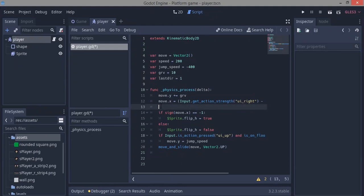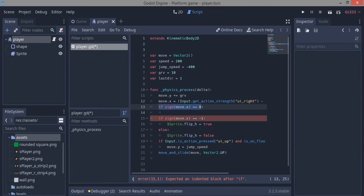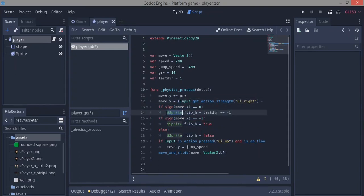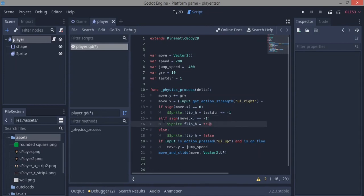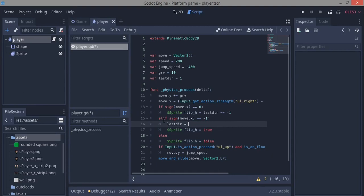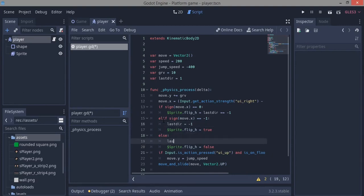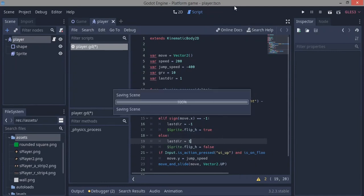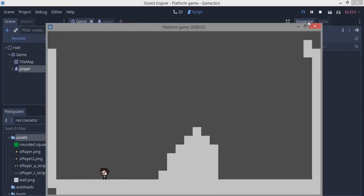To fix this, we'll make a variable called last_direction equal to 1. Before the if sign(move.x) check, we add: if sign(move.x) equals 0 — meaning we're not moving — then sprite.flip_h equals whether last_direction equals minus 1. This checks the last direction to decide whether to flip. The original if becomes an elif, and before each directional case we update last_direction to minus 1 or 1 accordingly.